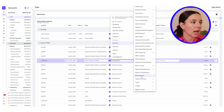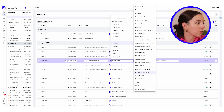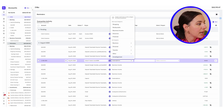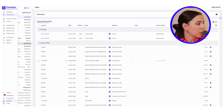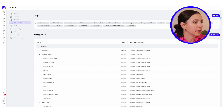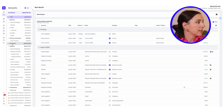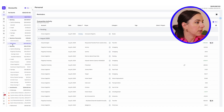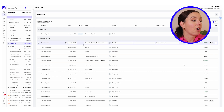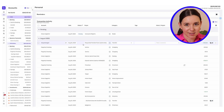If there's something that doesn't belong or you need to create a new category, head over to settings, click categories and tags, and then click add new category. If you go back to transactions and then click on personal, you can see all personal expenses categorized in one spot.